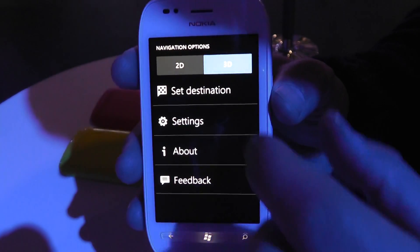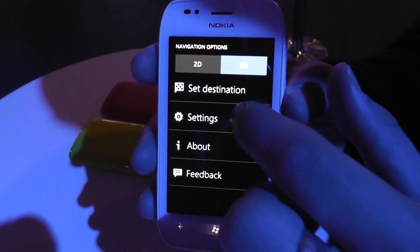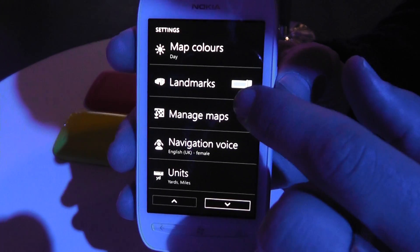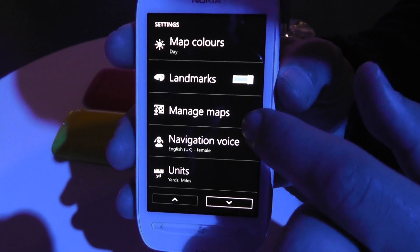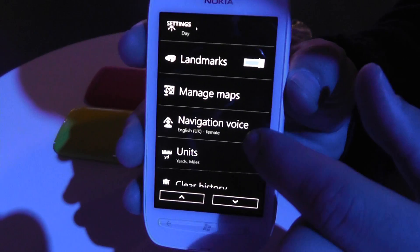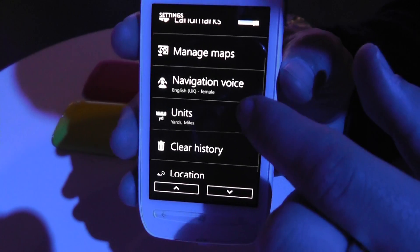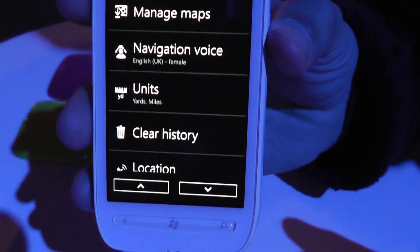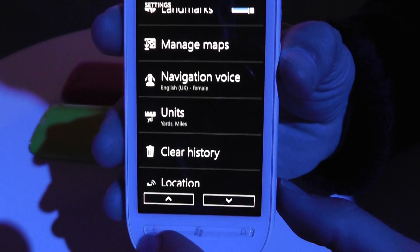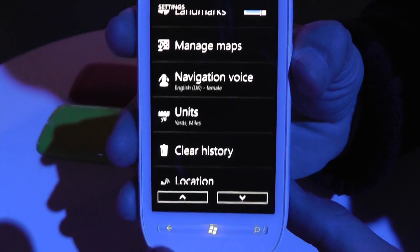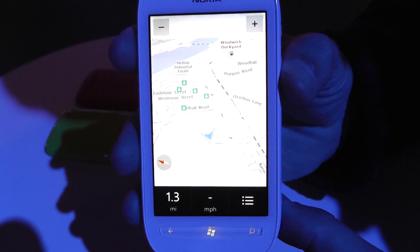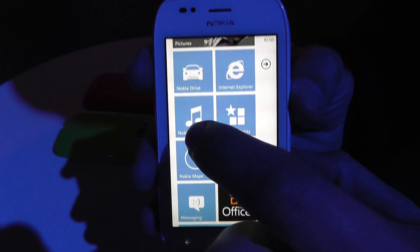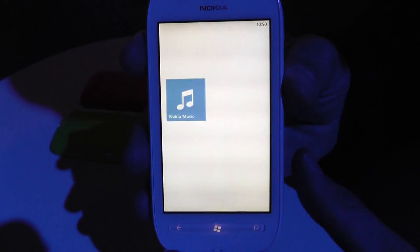It's full voice-guided satellite navigation. If you go into settings, you can actually see that you can change map colours, manage your maps, and download new countries and updates. You can even change your navigation voice and select from a number of different languages and units. That's the satellite navigation — only available on Nokia Lumia products.